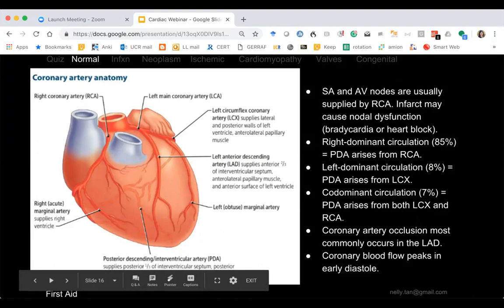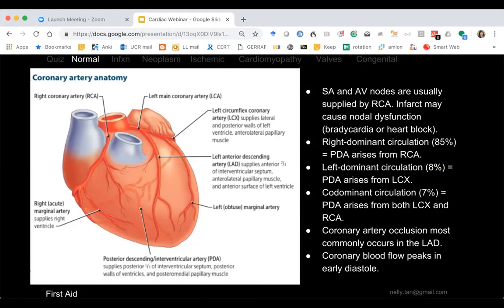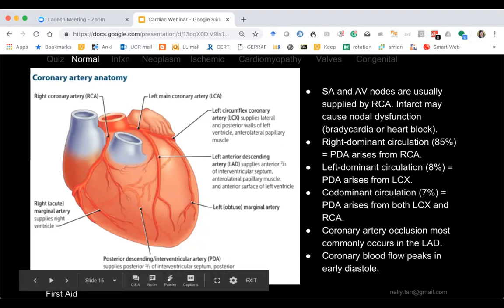The LAD supplies the intraventricular septum and papillary muscle. The papillary muscle is also supplied by the circumflex complex — disruption can lead to rupture, which leads to acute mitral regurgitation. The right coronary supplies the nodes, so taking it out can cause arrhythmias — bradycardia and heart block. Coronary artery disease most commonly occurs in the LAD, contributing to much of the post-MI morbidity.